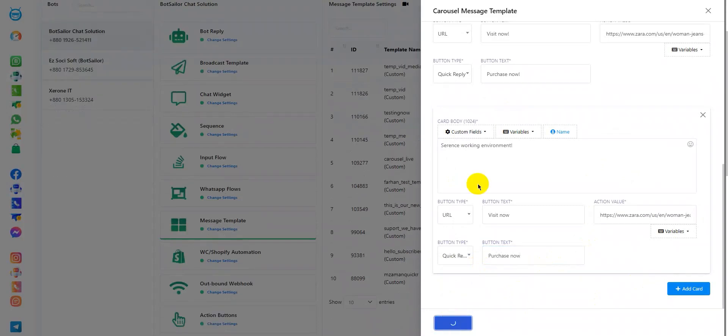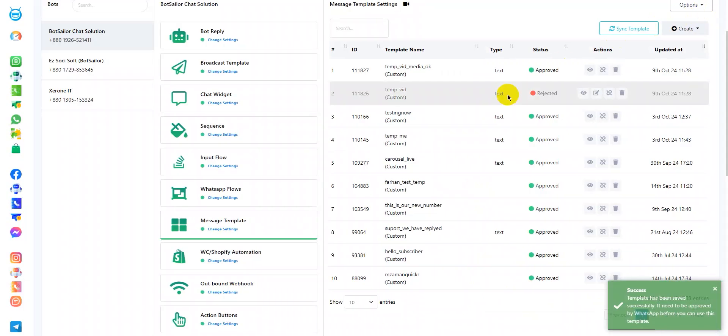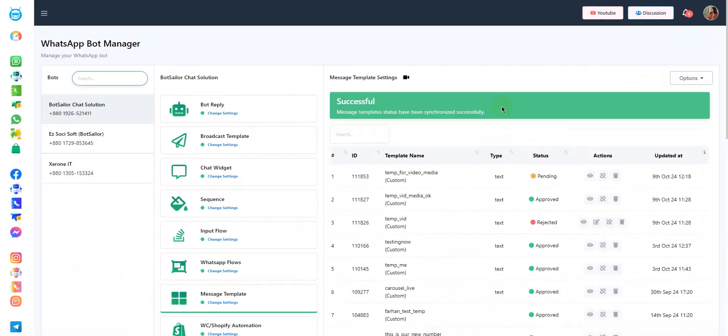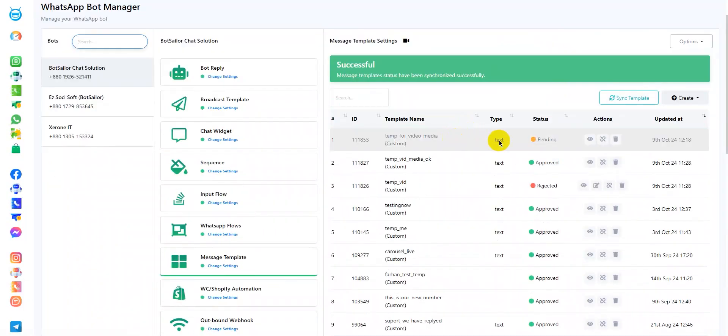Let's continue. Here, I'll click Save. As you can see, the message template has been saved. Now, sync the template to see if it's approved. Let's wait a bit.